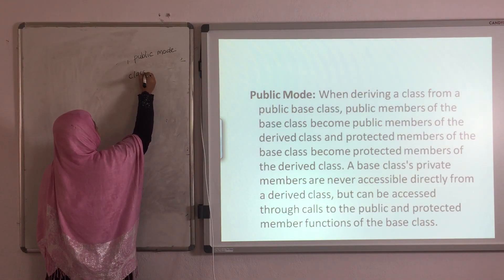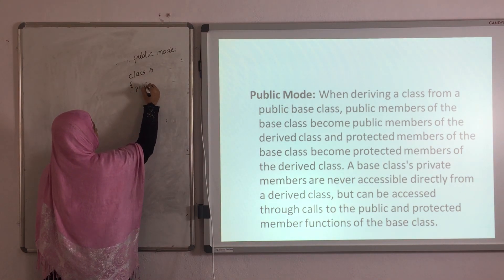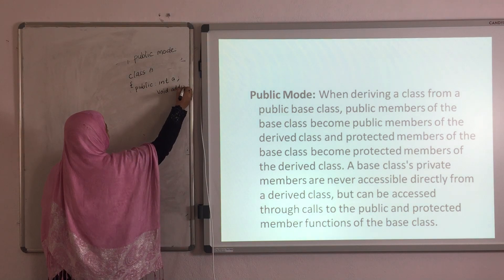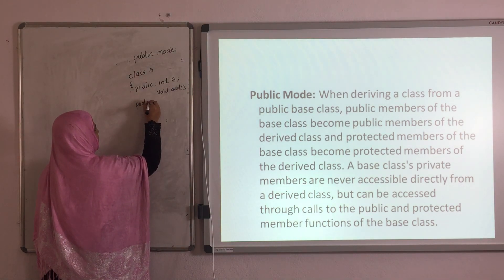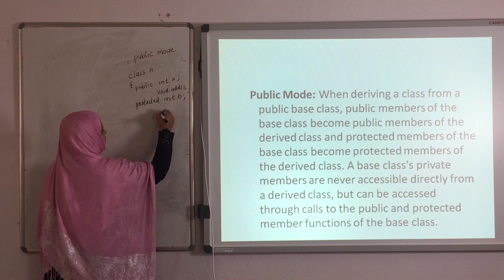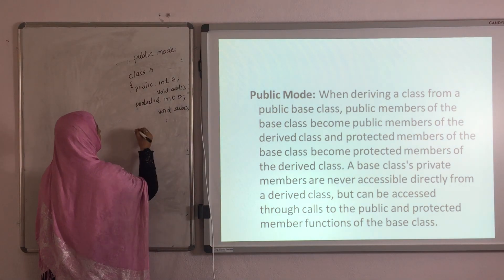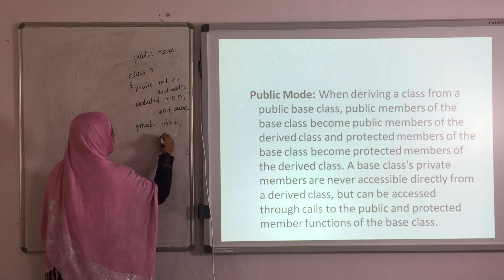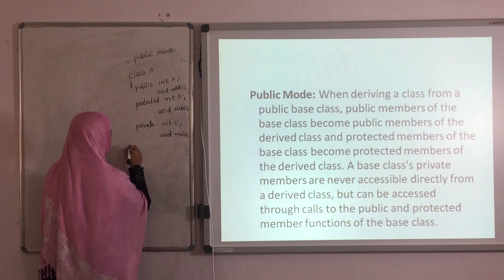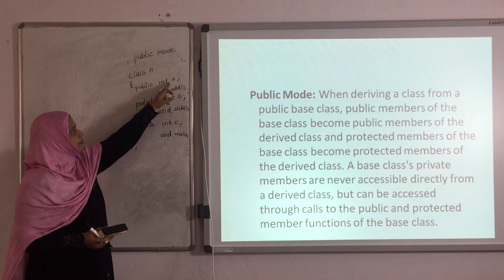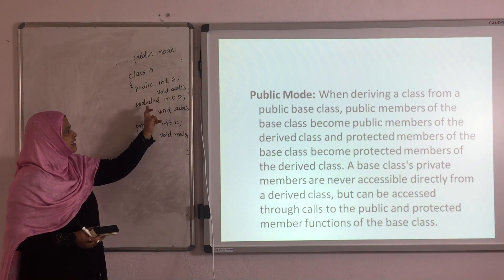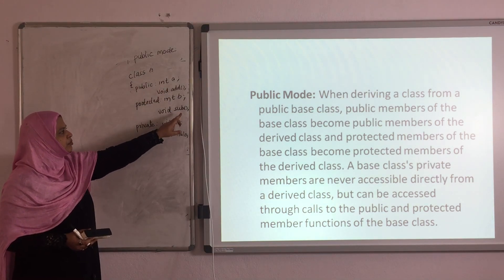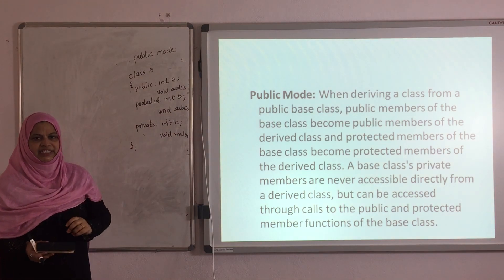In class A: public int A with void add function, protected int B with void sub function, and private int C with void multiplication. So A is in public mode, B is in protected mode, C is in private mode. The add function is in public mode, sub function is in protected mode, and multiplication is in private mode.